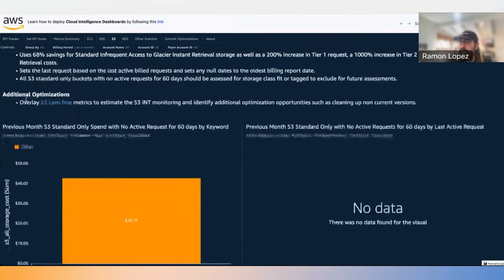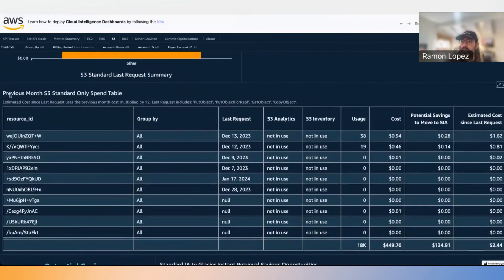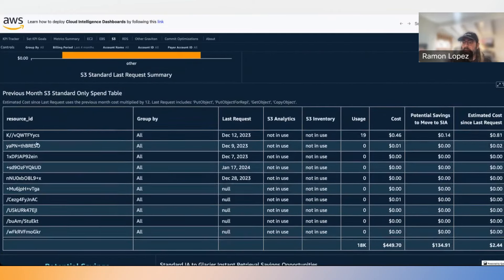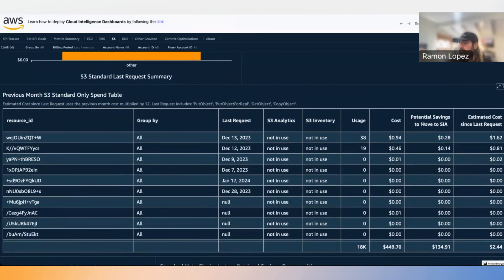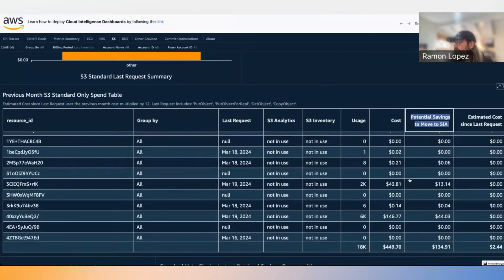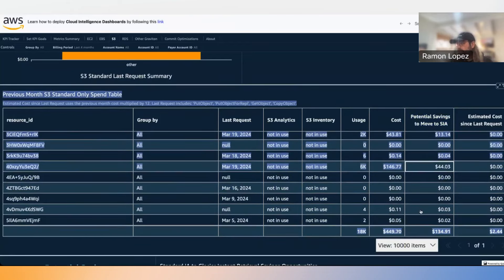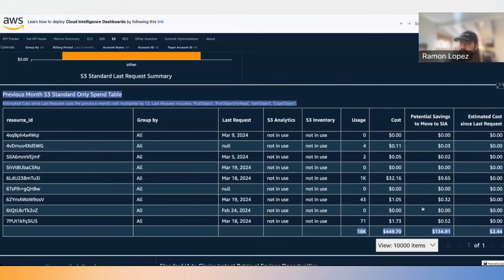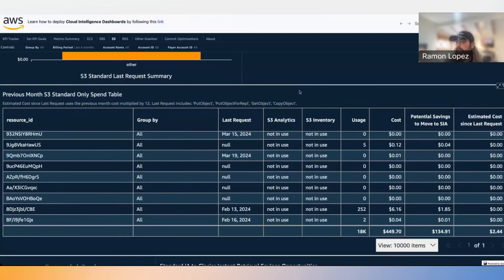Where it gets fun is digging into specific services. Looking at S3, we can try to find potential savings. We see savings and assumptions that help us understand what savings look like. Going down into S3 standard tables, we have resource IDs defining what the buckets are, and on the right-hand side we see potential savings from changing S3 configurations — sorted by resources with the most potential. One example shows a 44% potential saving, helping you prioritize optimization strategies.